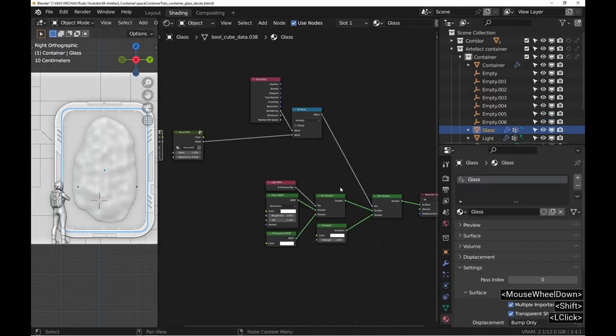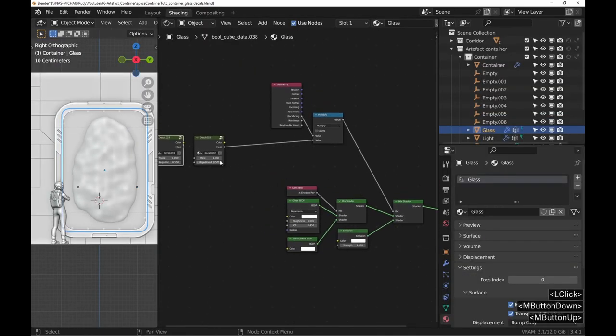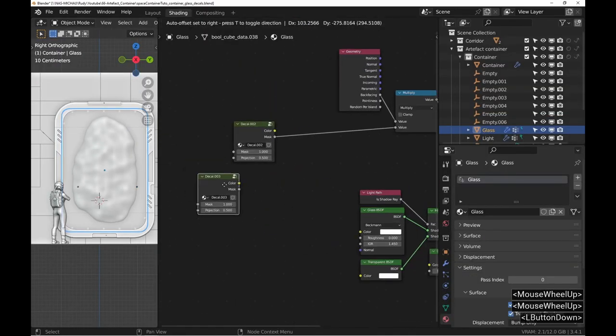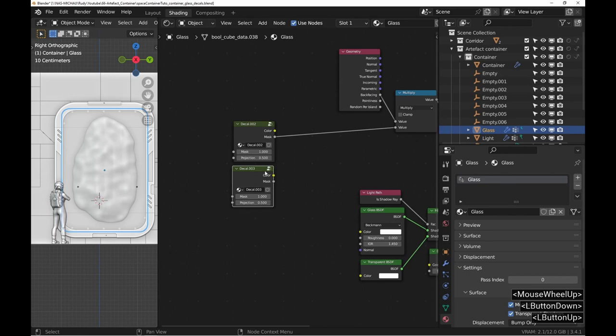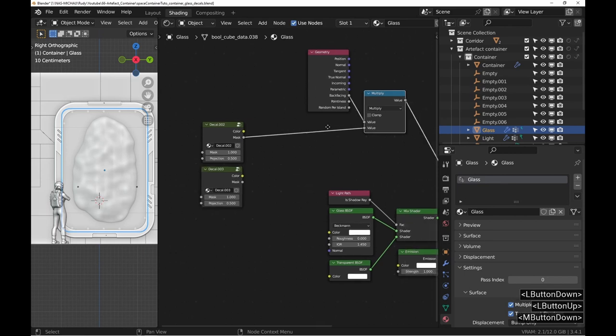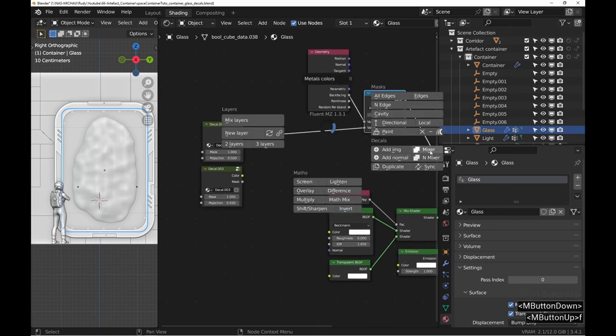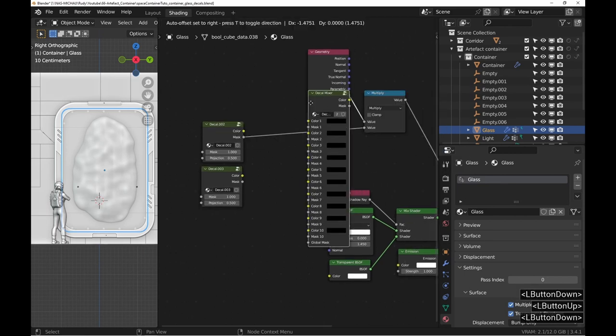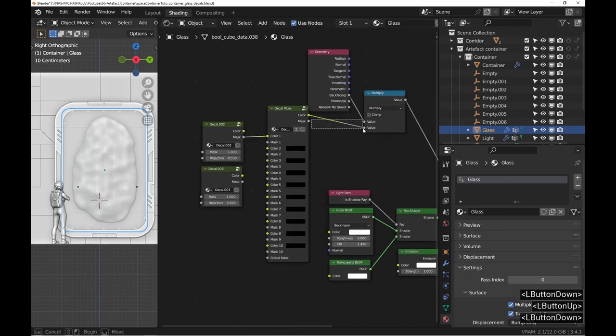Back in the material, once again, use the decal mixer to join the masks. This node will become a habit.